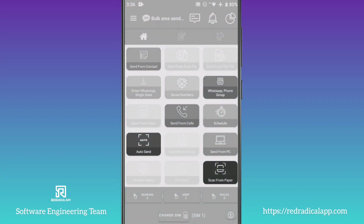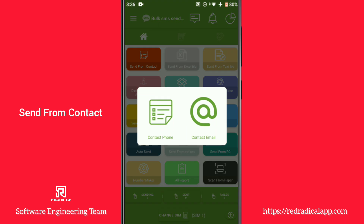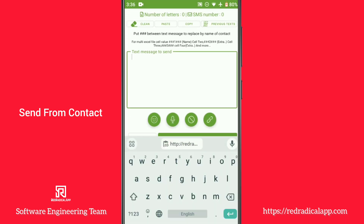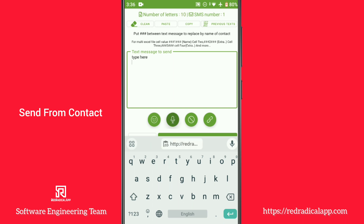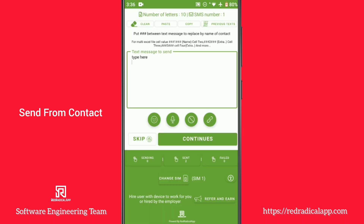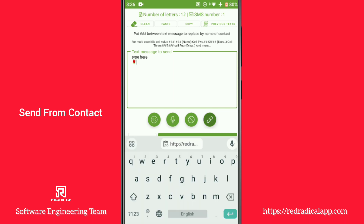BSS is a feature-rich application. Different ways of sending messages are available to you. Simply select the recipients from your contacts Excel file or text file. Enter your message either by typing it or using the speech to text feature. Add emojis, links, and an unsubscribe option if necessary.